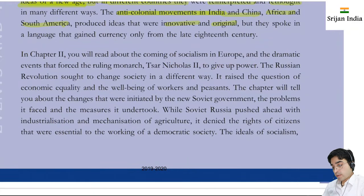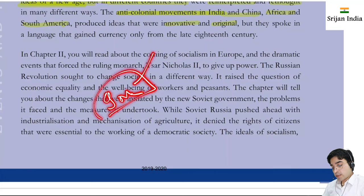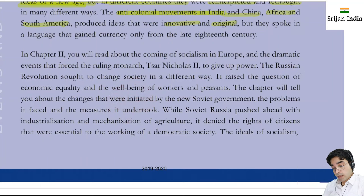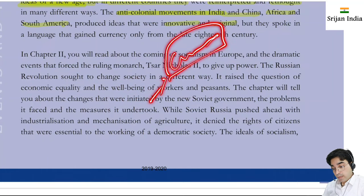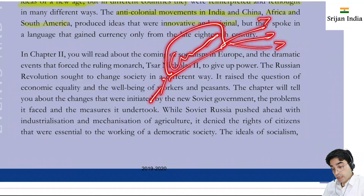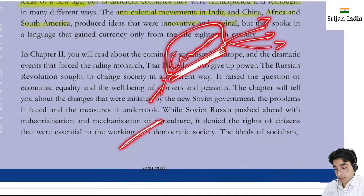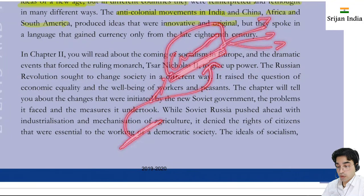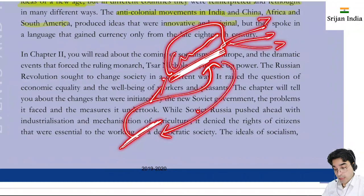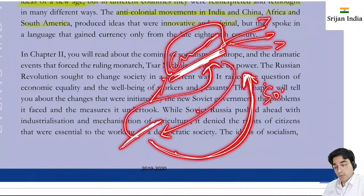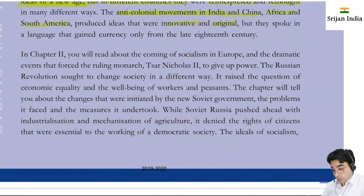Chapter two is about the coming of socialism in Europe. Before this there is the Industrial Revolution. In the Industrial Revolution, capitalism increased a lot. Capitalism gave many benefits to society, but capitalism also had drawbacks - a certain section of society became deprived of many rights and privileges, and there was a lot of exploitation. As a result - for every action there is equal and opposite reaction - the socialism movement was born as a reaction to capitalism.